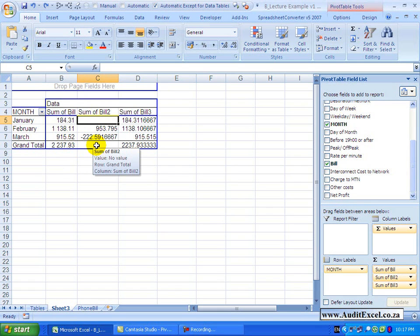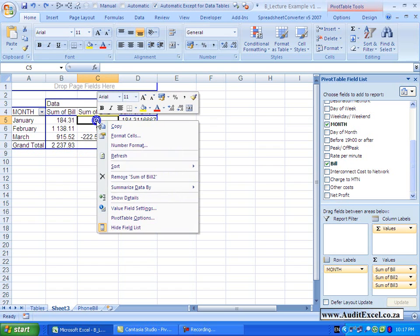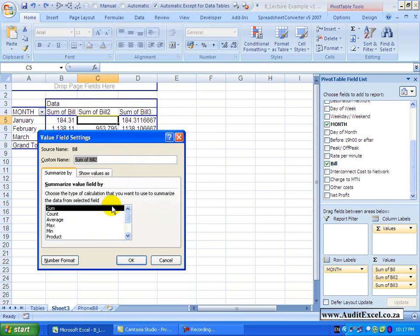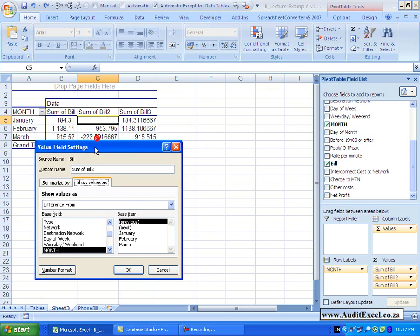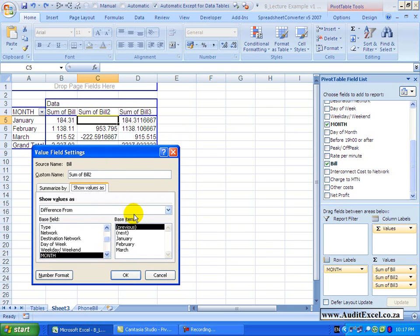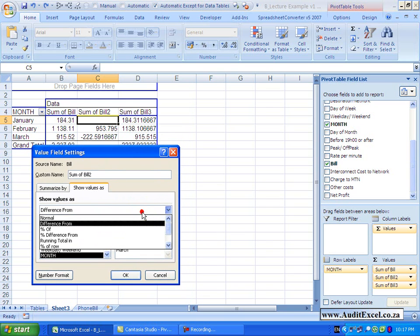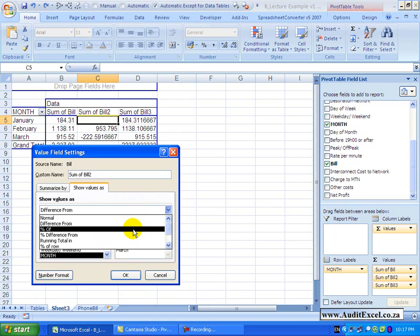Let's continue to explore these options, so I right click, value field settings, show value as, currently we are on difference from, let's go to the next one which is percentage of.